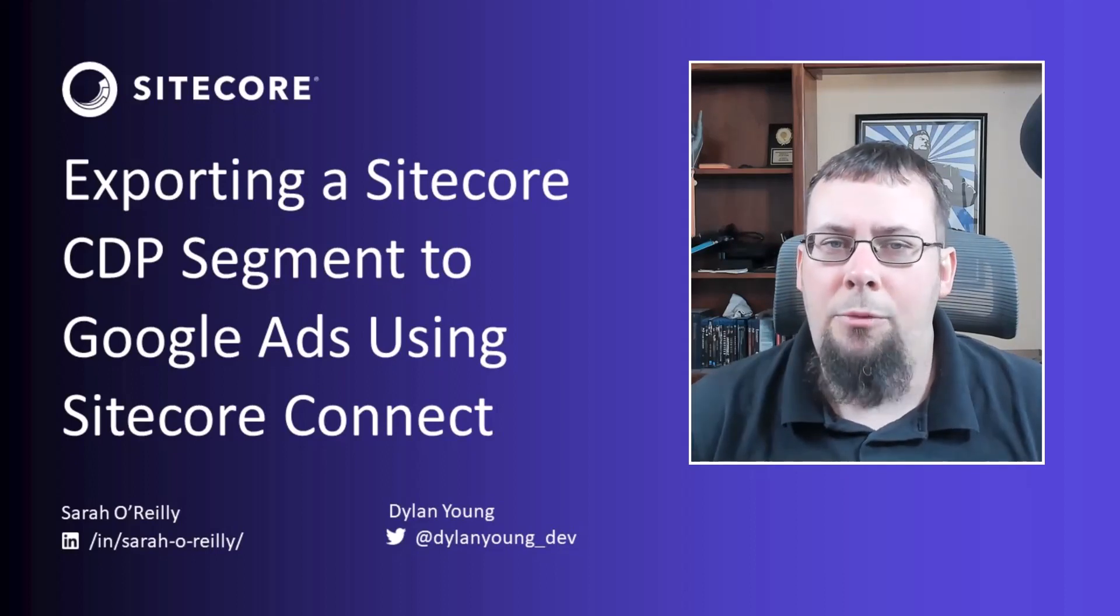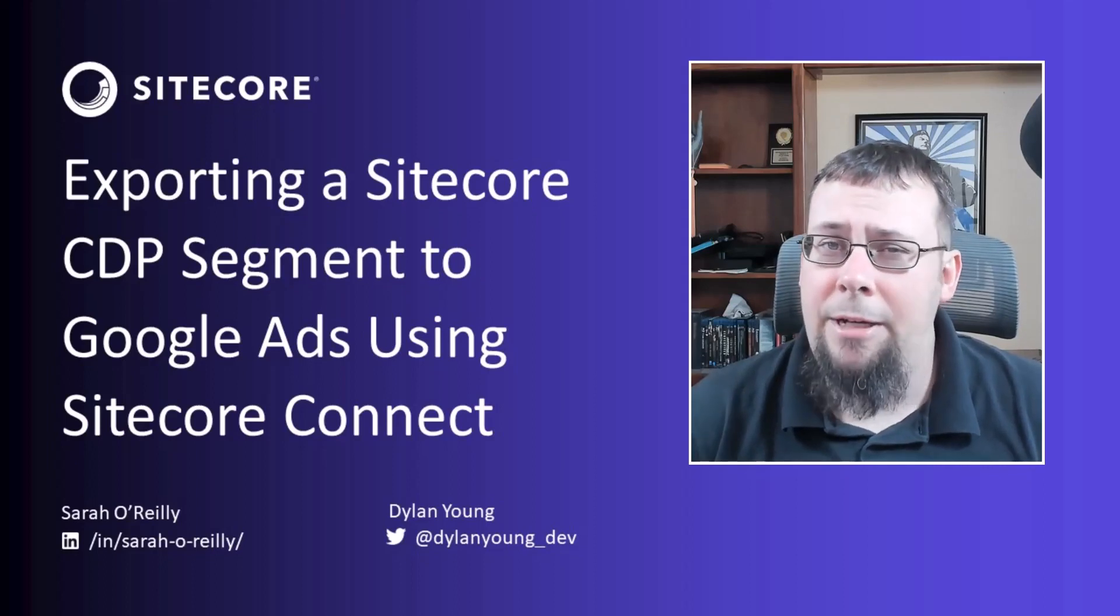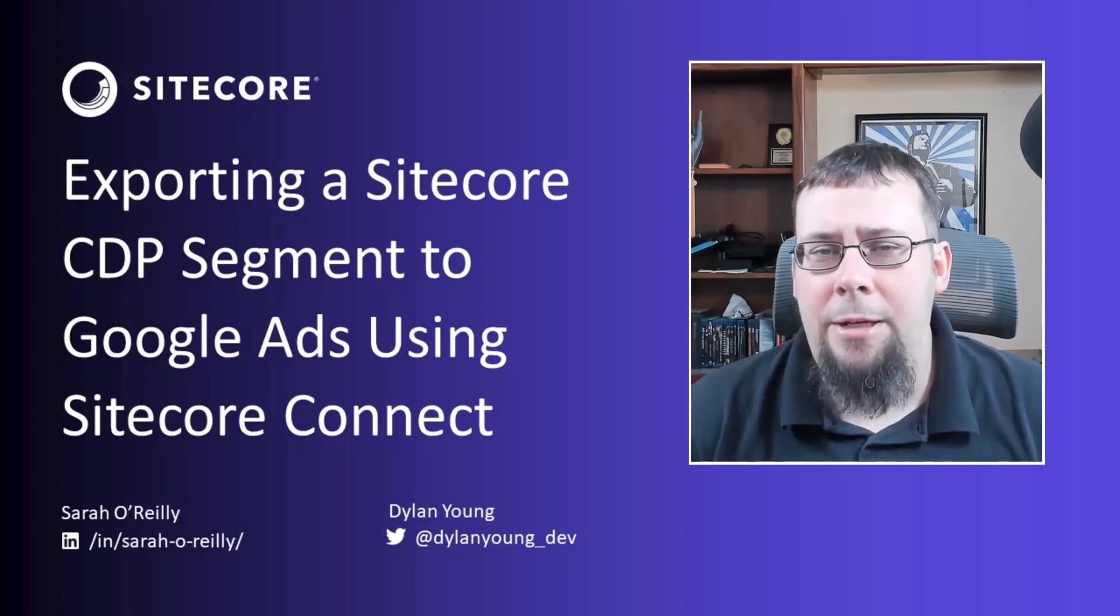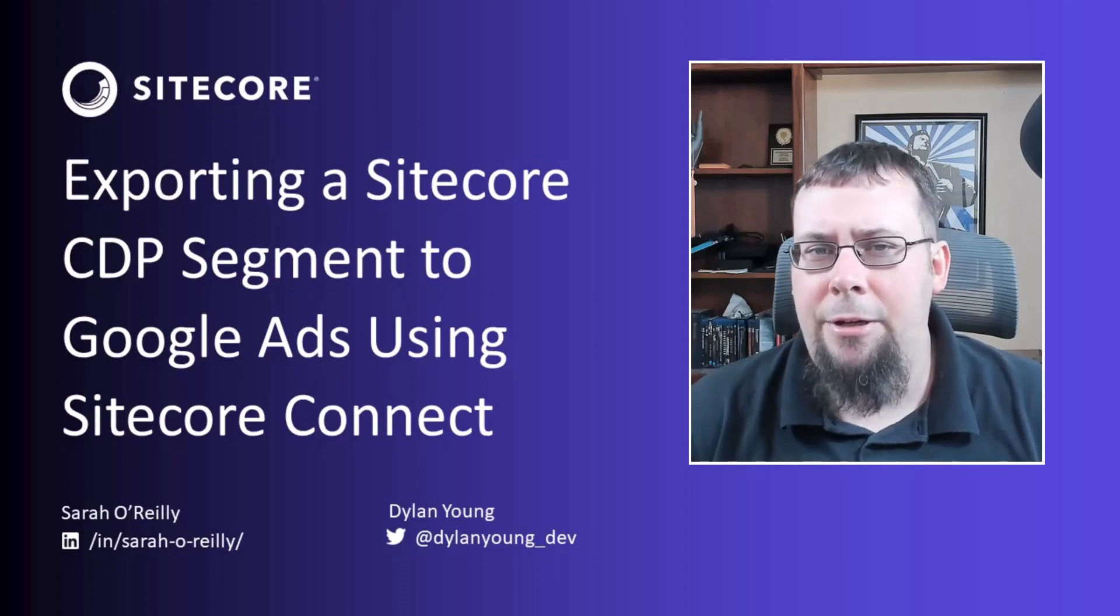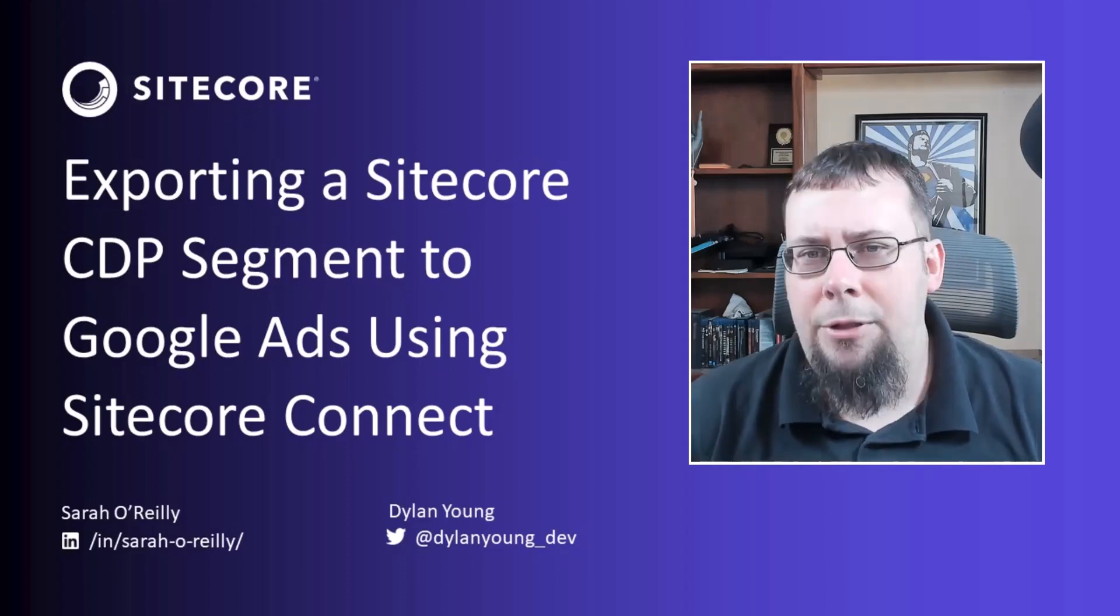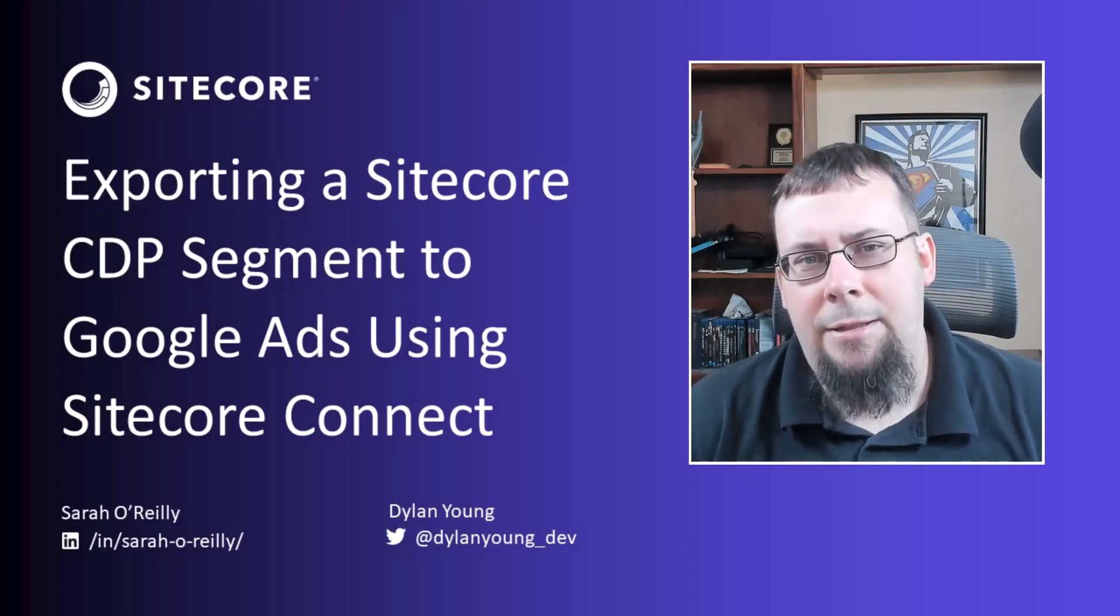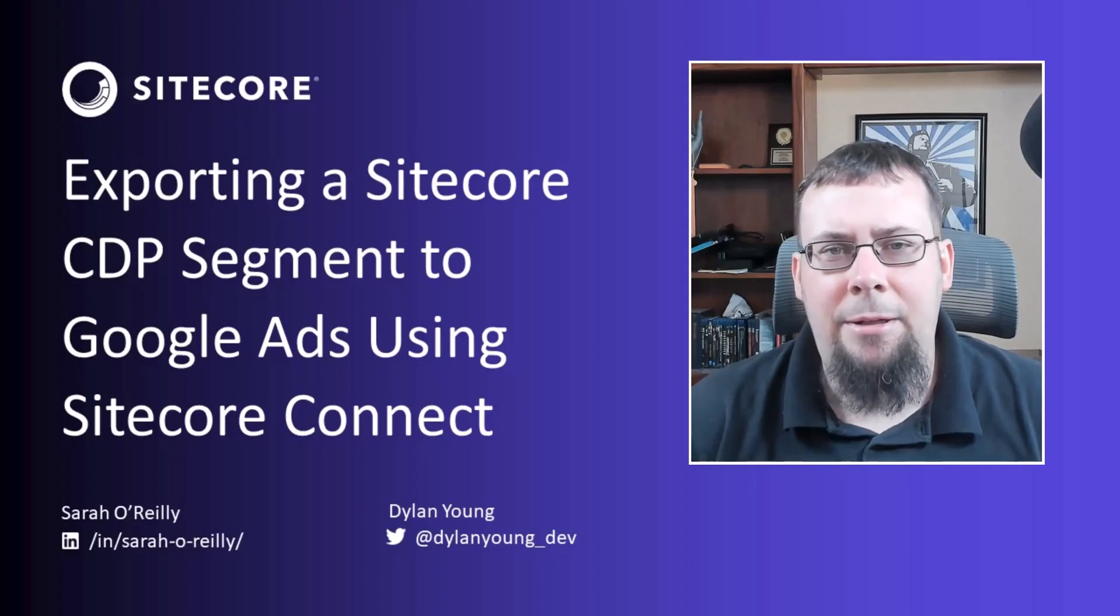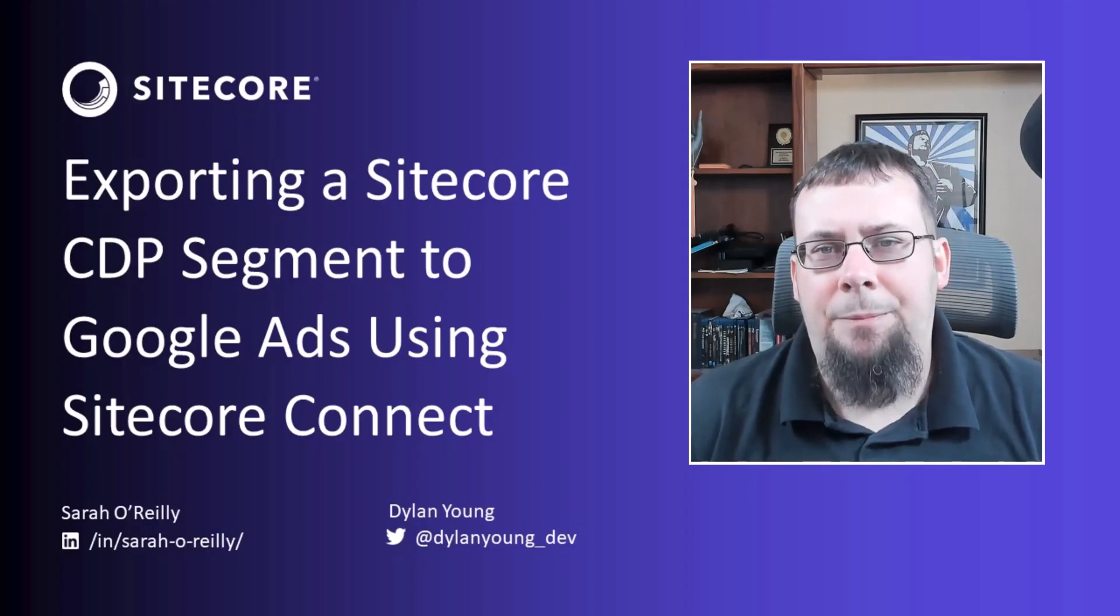She will run through a specific use case of using Sitecore Connect with Sitecore CDP to create segments based on various criteria and then send those audiences using Audience Sync to Google Ads for marketing campaigns. If you like today's topic, please subscribe and like today's video.